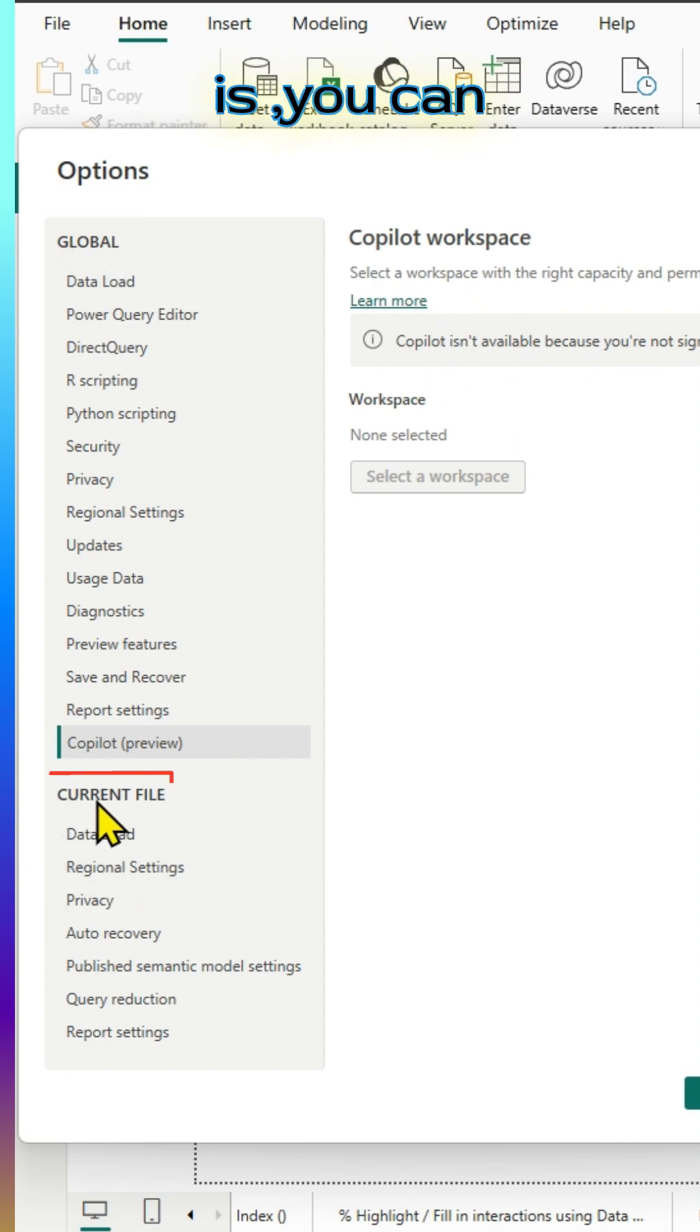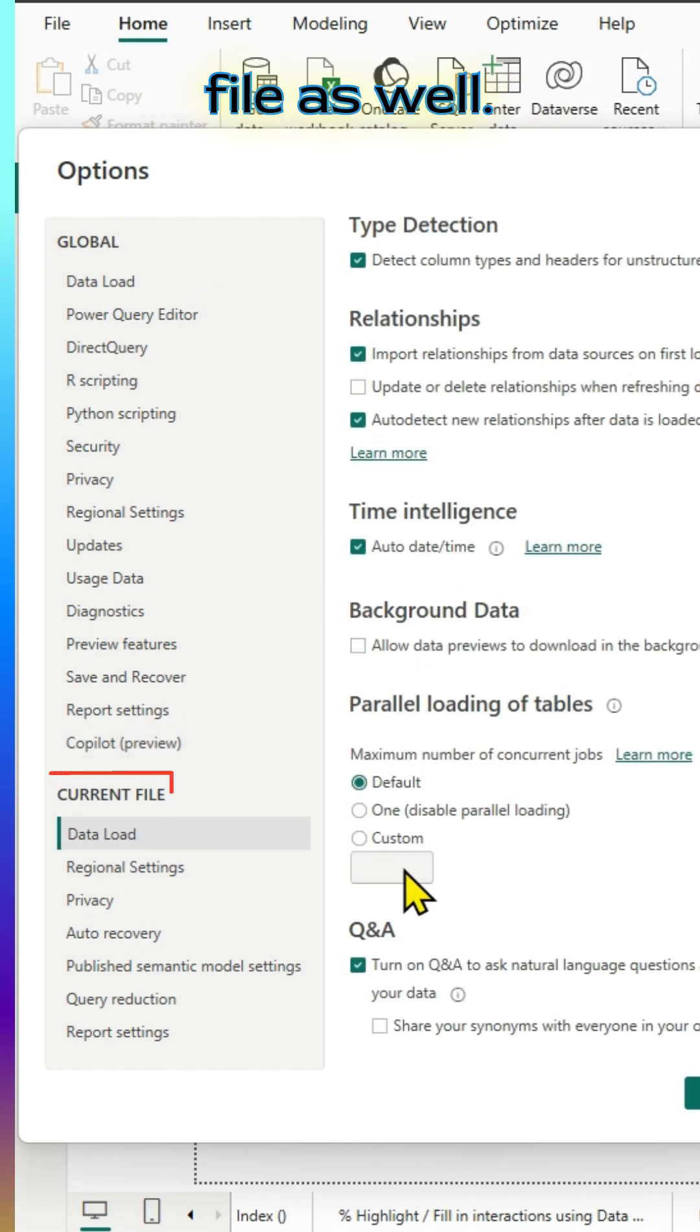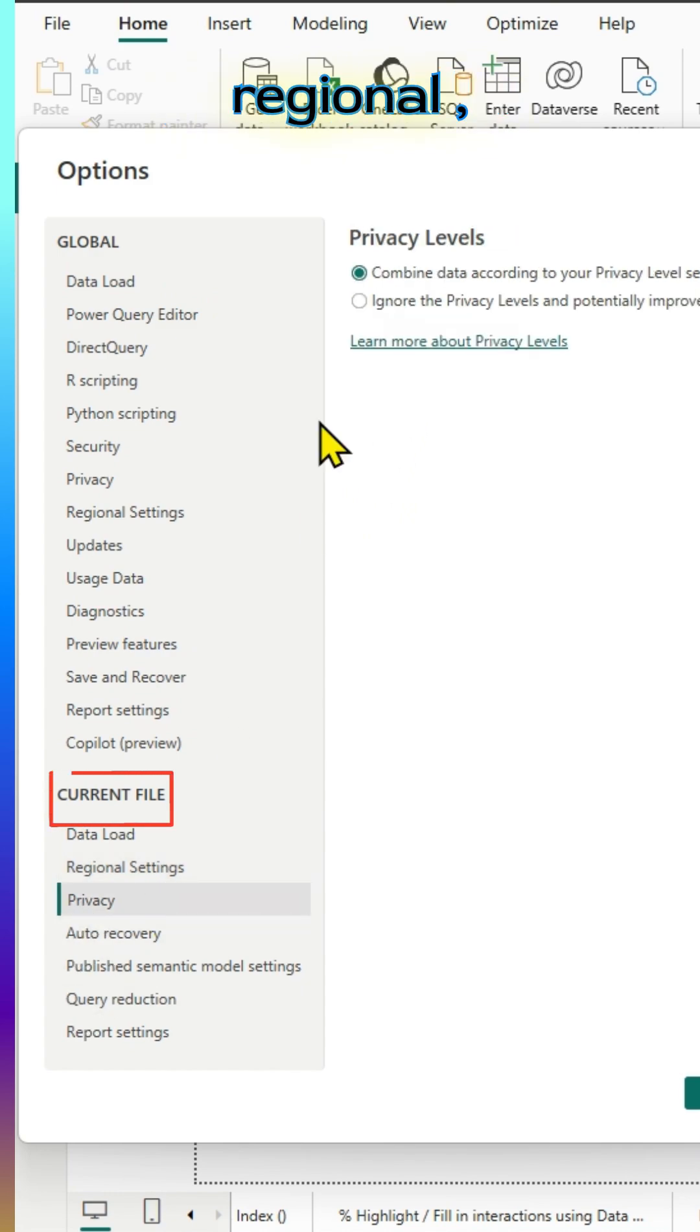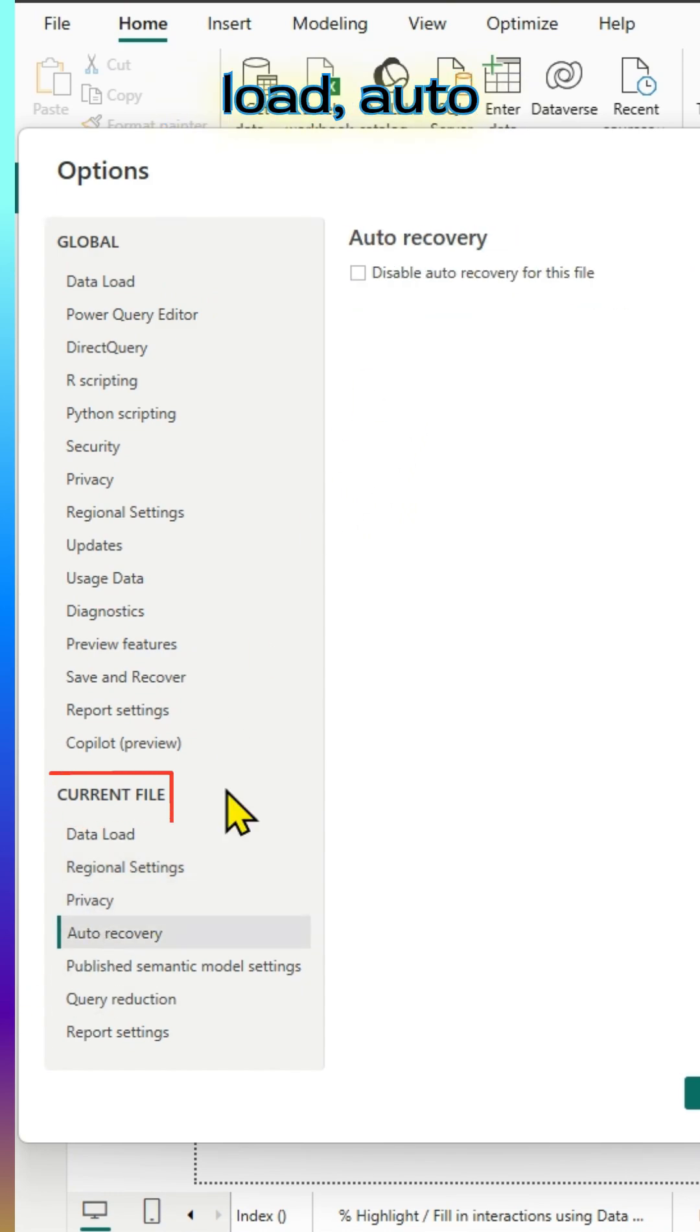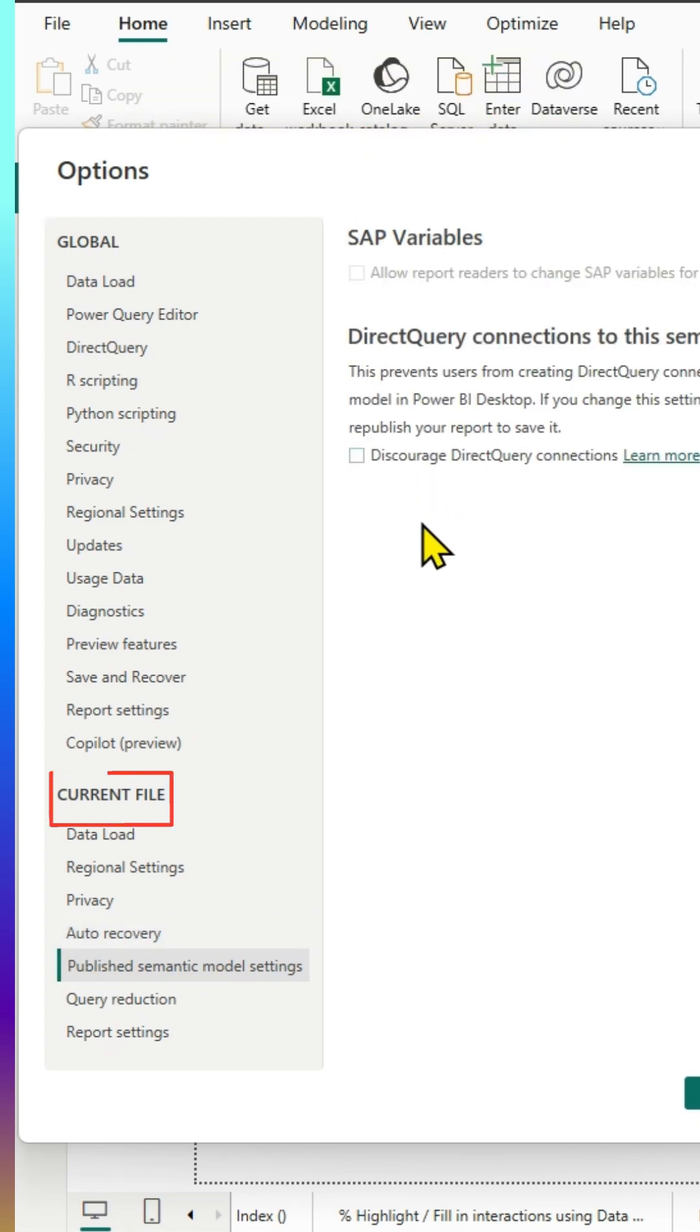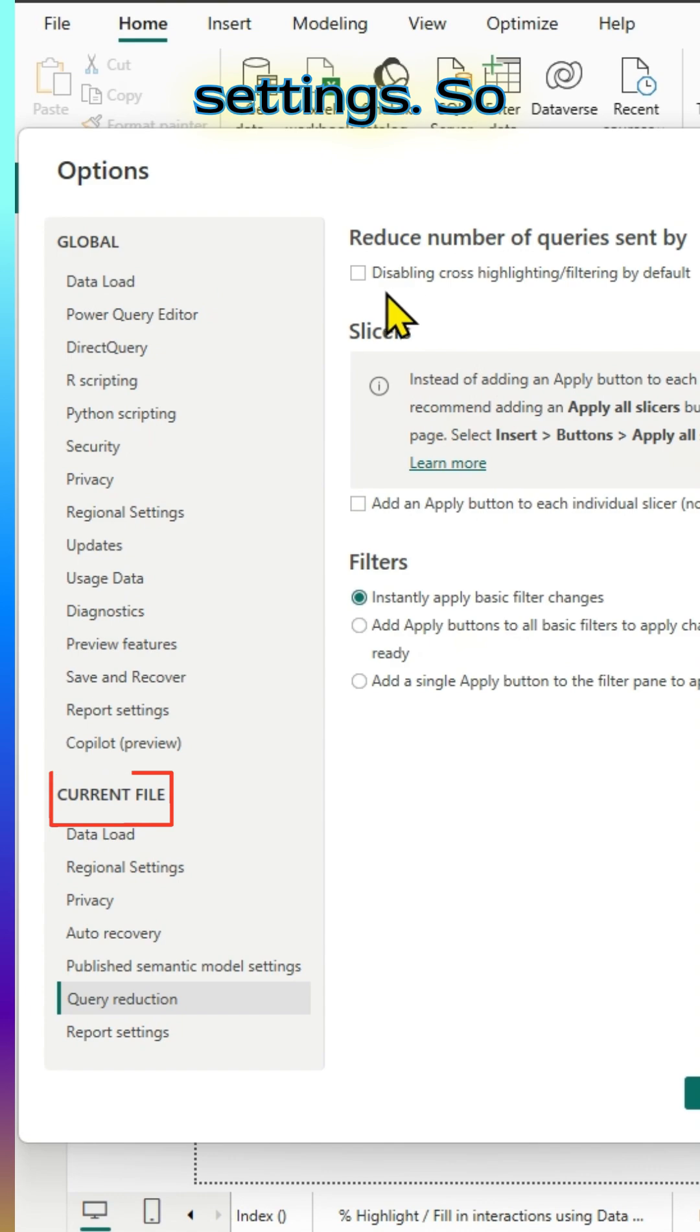And next is, you can make changes based on the file as well. For example, for a current file, you can make changes for regional privacy, data load, auto-requery and publish semantic model settings, query reduction and report settings.